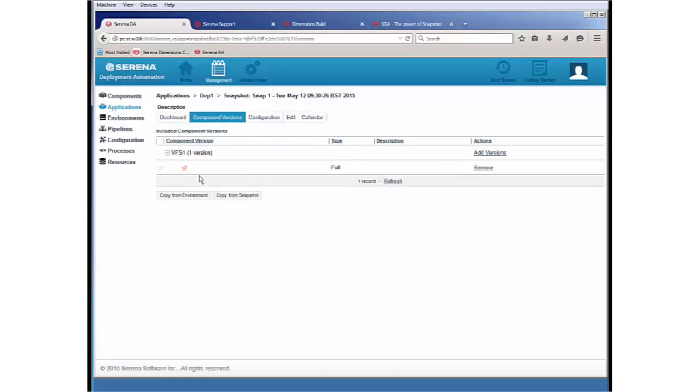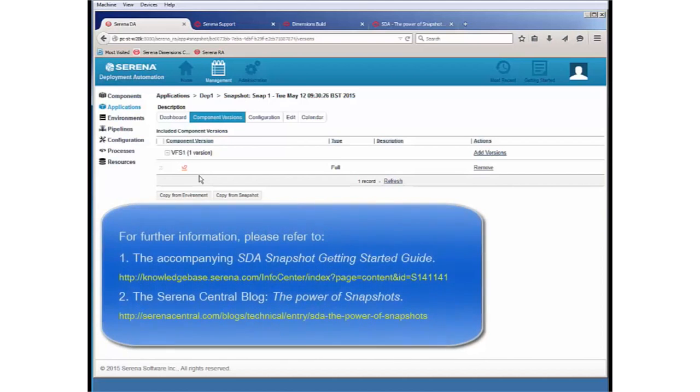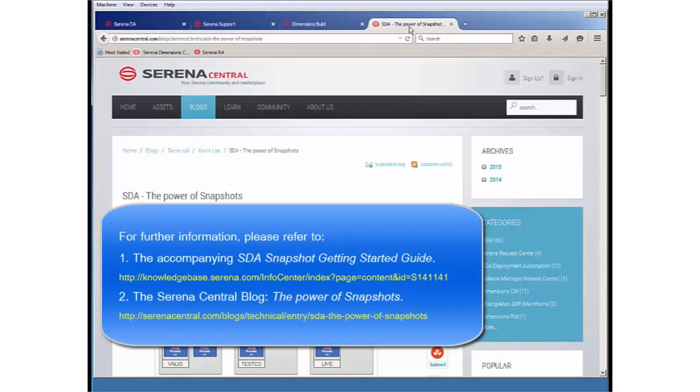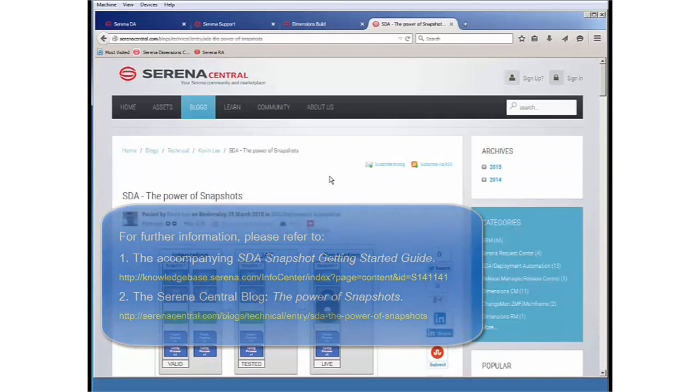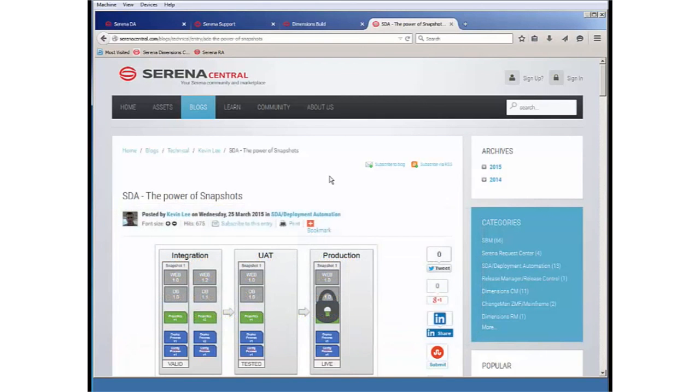So that is a quick look at the snapshot plugin. And you would do well to make use of this plugin and make use of the power of snapshots. Recommended reading material would not only be the associated getting started guide, but this blog here on Serena Central that talks about the power of snapshots created by Kevin Lee. Well worth reading into if you're not familiar with snapshots. Thank you for taking time and watching this video.